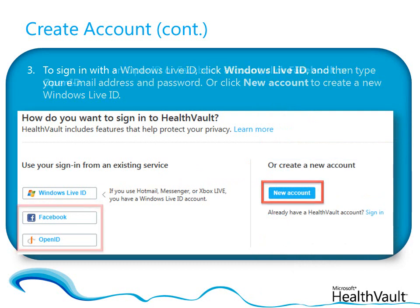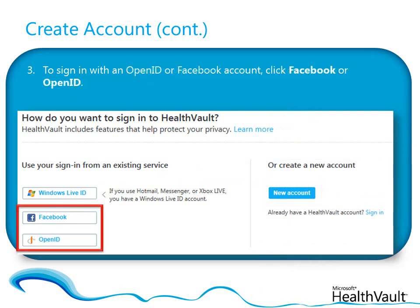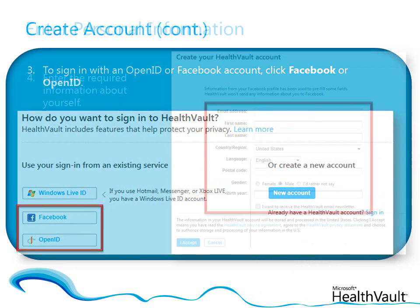Alternatively, if you have an OpenID or a Facebook account, you can click OpenID or Facebook to sign in with it.